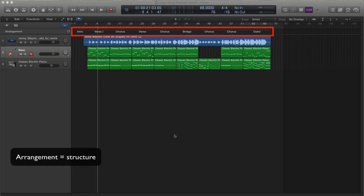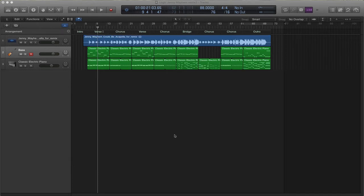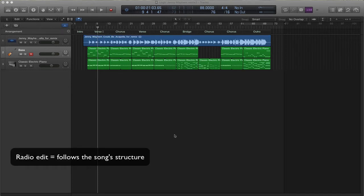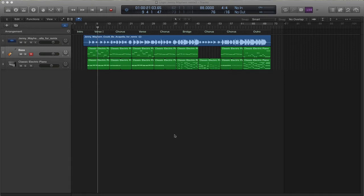If you look at the top, there's an arrangement tab. Normally within a radio edit, it follows the pattern of the song, but there are a number of differences. And the main difference really comes in in the bridge.